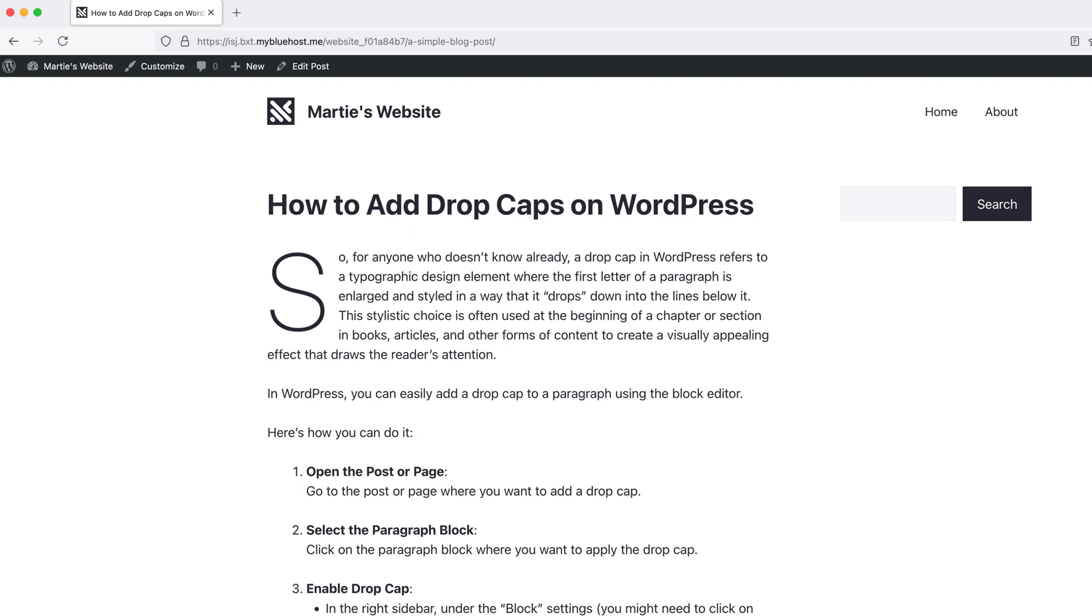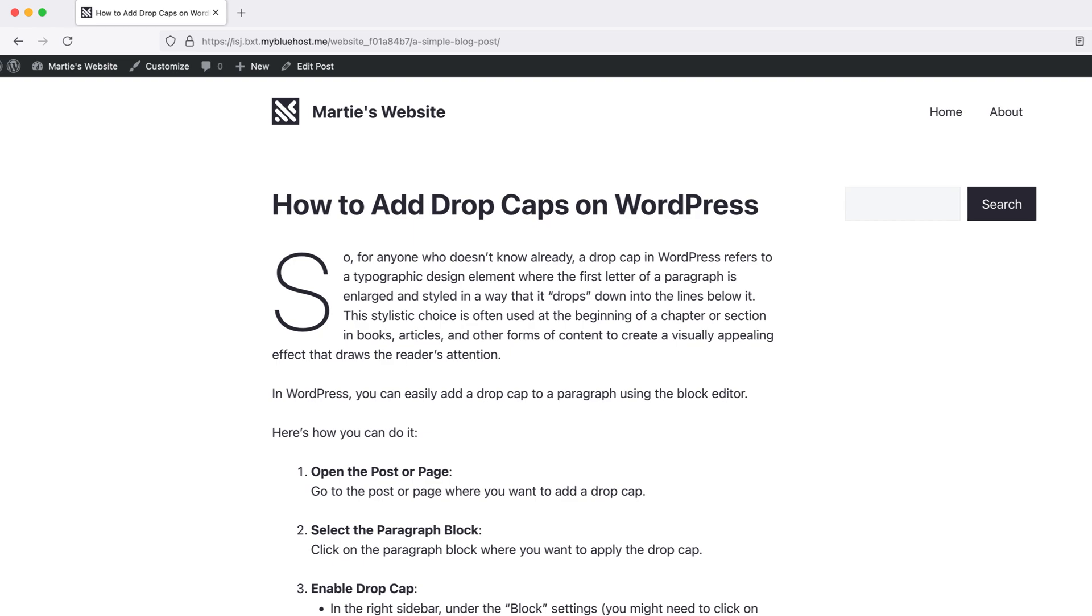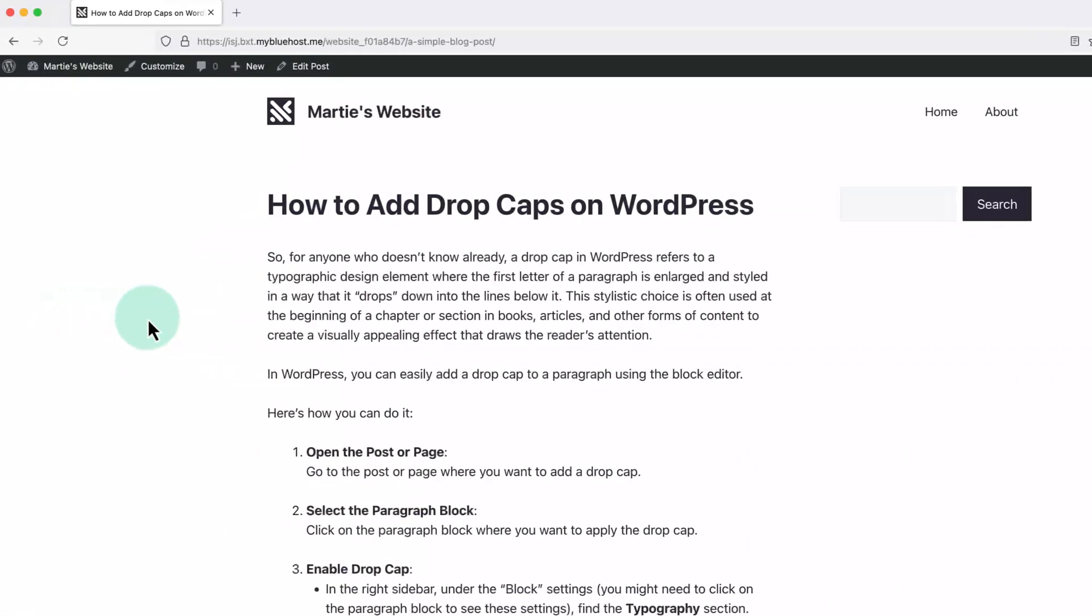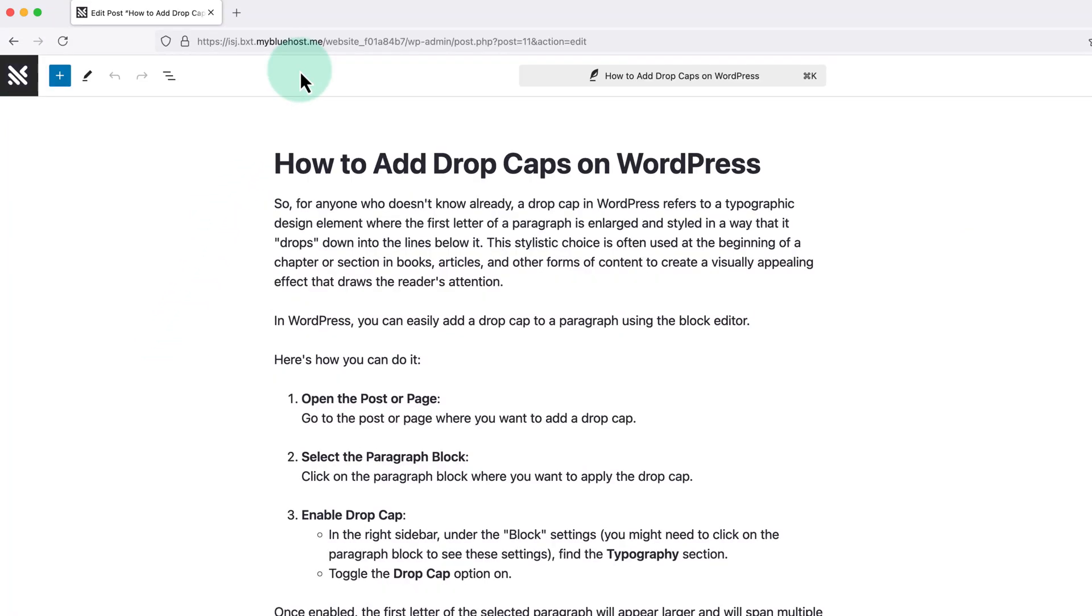So if we want to add drop caps on WordPress we just need to visit the page or post we're wanting to add them to. Then we're going to click edit at the top to open it up in the editor.